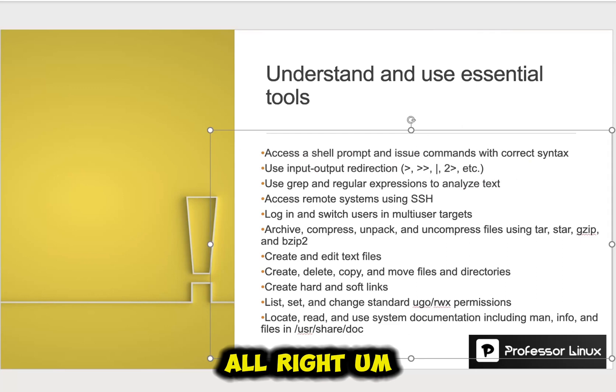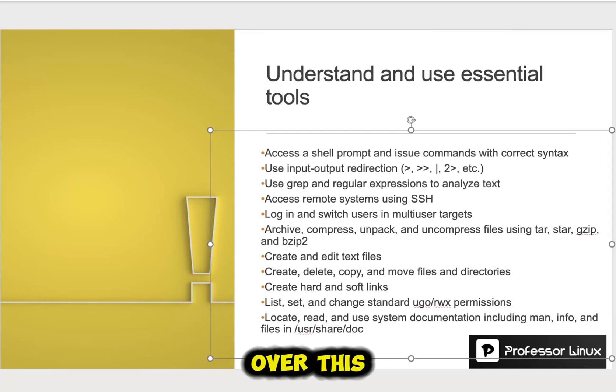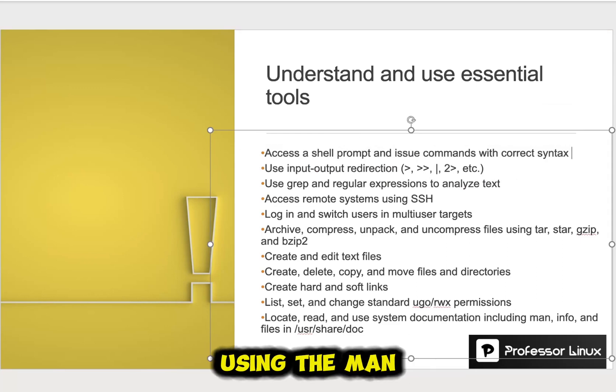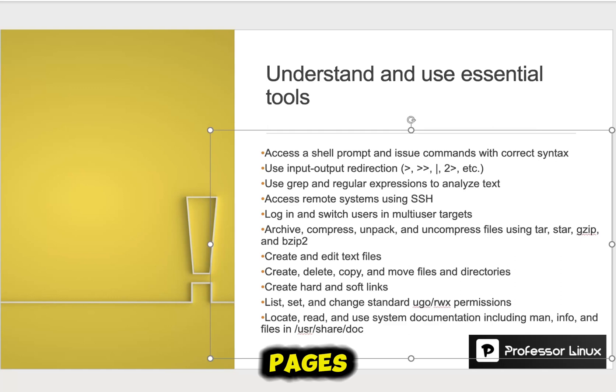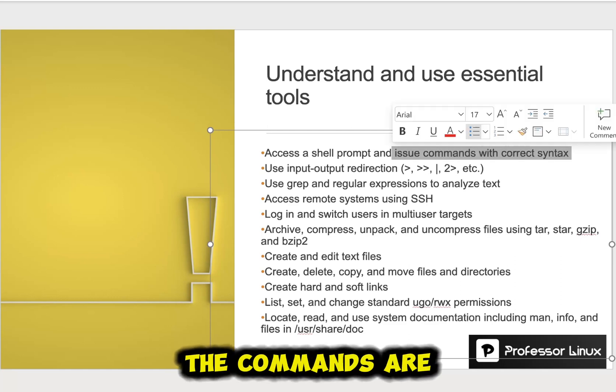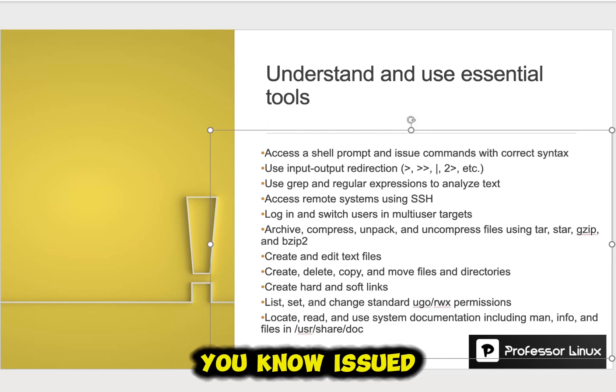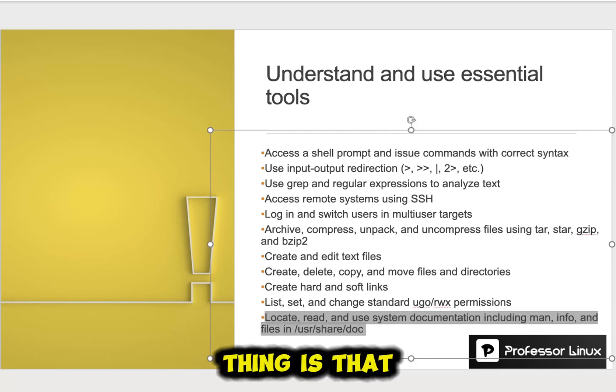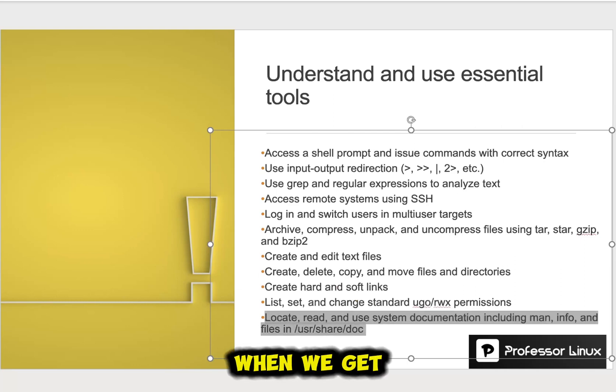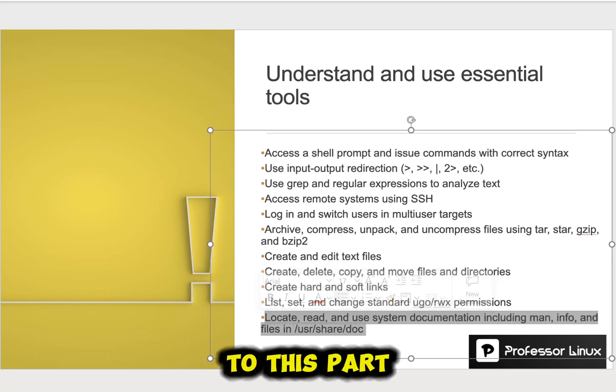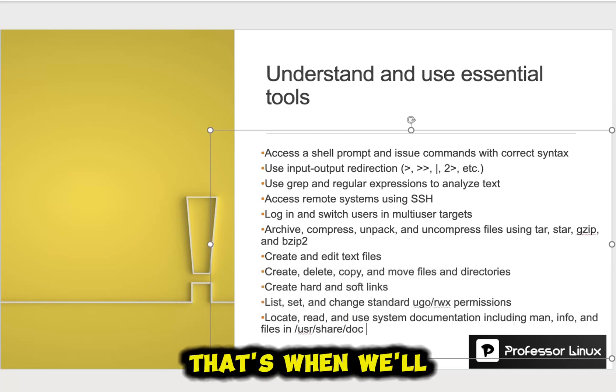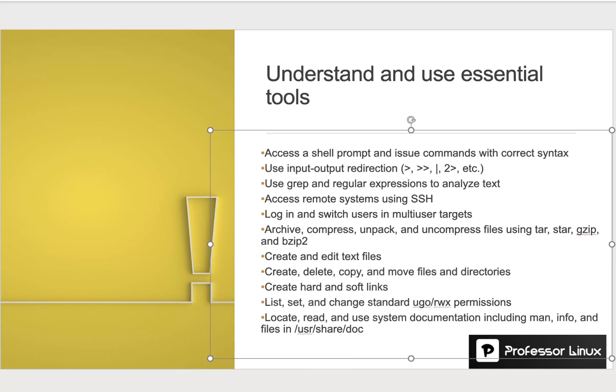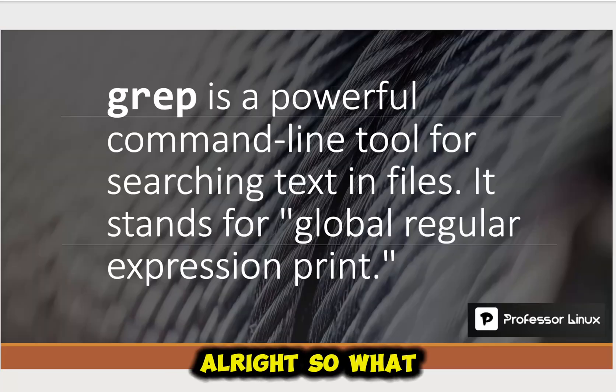All right. I didn't go over this, but this is just pretty much using the man pages and learning how the commands are issued out. But the main thing is that we'll do this on this. When we get to this part, that's when we'll talk more about the correct syntax and all that.